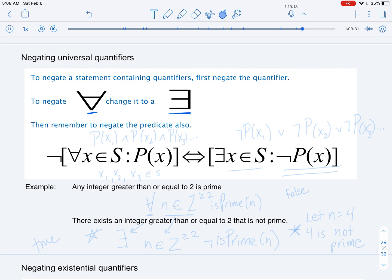When you get a disjunction of the negations of those predicates, that's essentially the same as saying there must exist some value in this universe of values the variables can take such that the negation of the predicate is true. That is where this rule comes from.